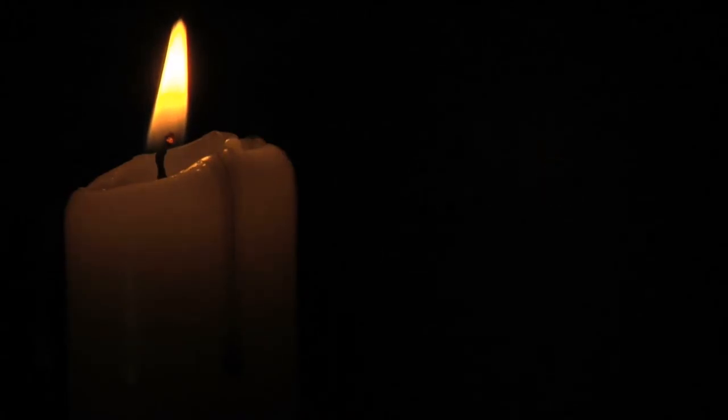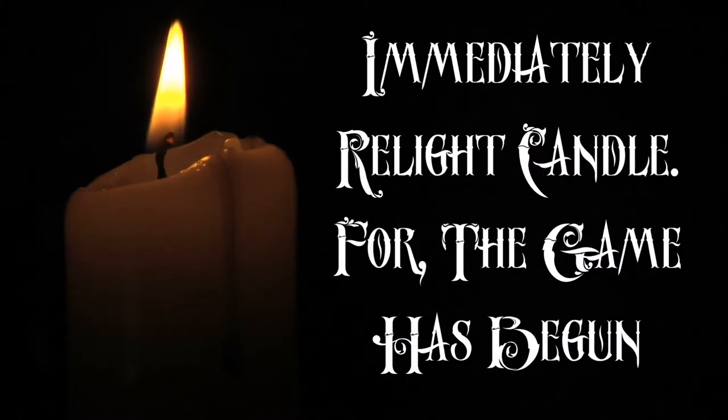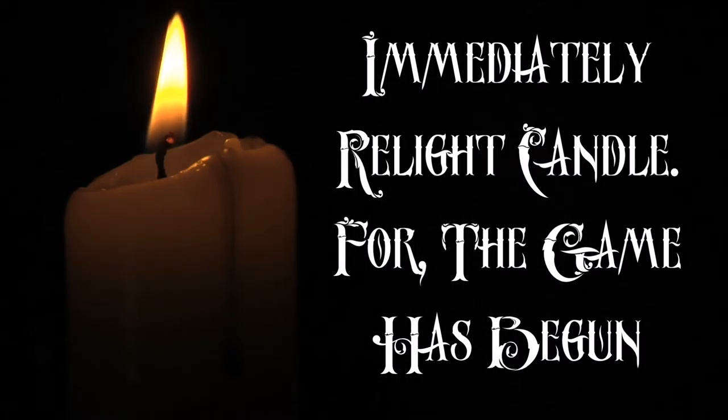Step 4: Immediately relight your candle. This is where the game begins. You must now lurk around your now completely dark house with the lit candle in your hand. Your goal is to avoid the Midnight Man at all costs until 3:33 a.m.